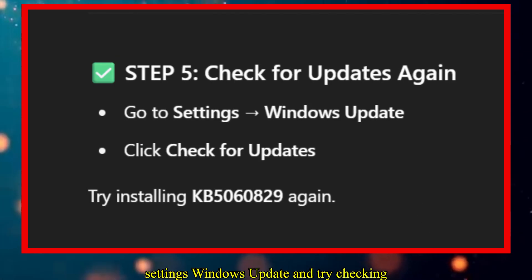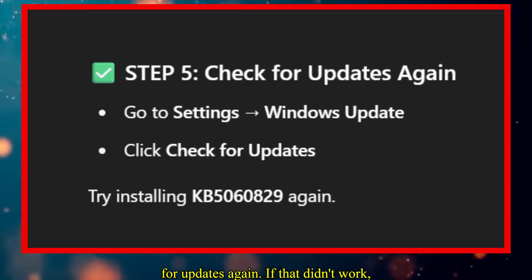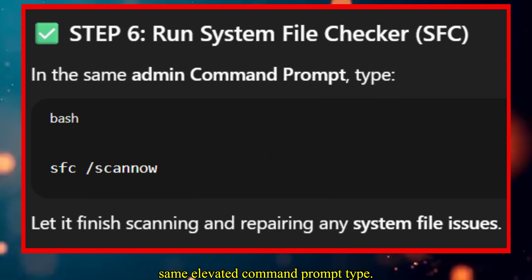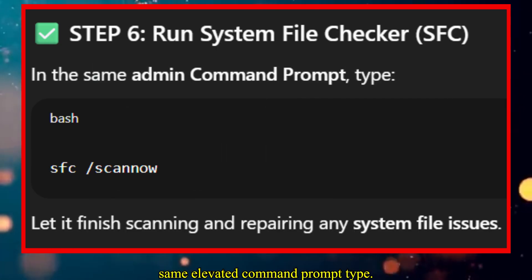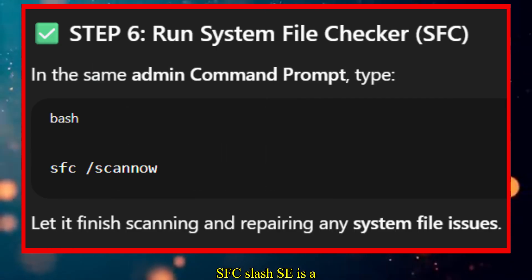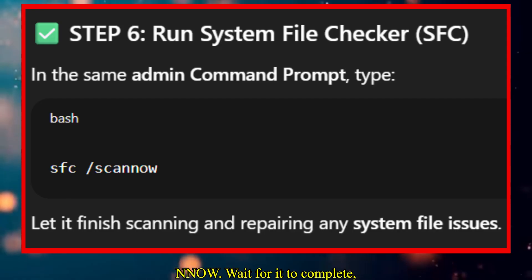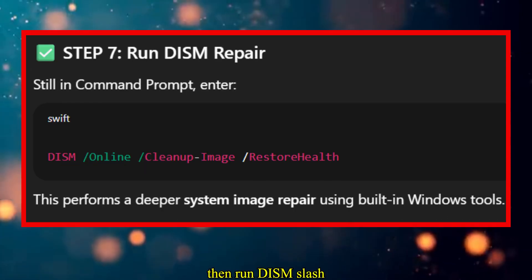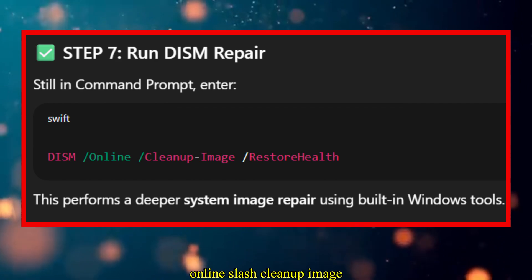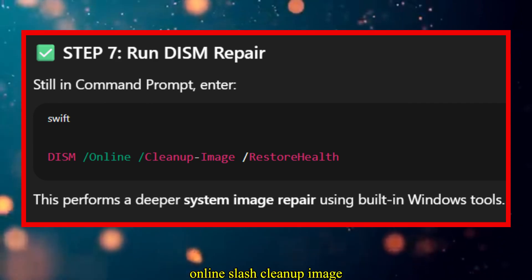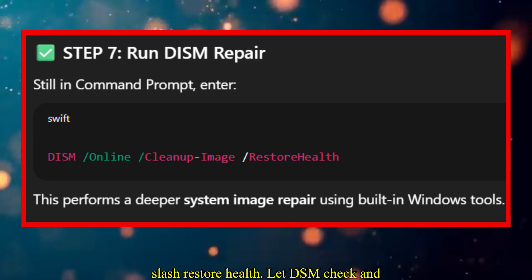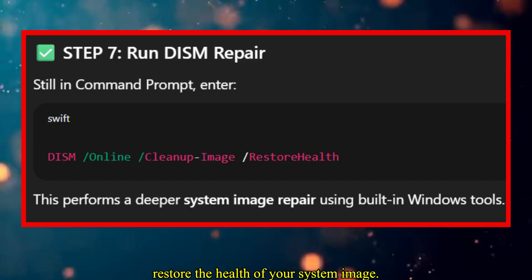Now go to Settings > Windows Update and try checking for updates again. If that didn't work, let's repair your system files. In the same elevated command prompt, type SFC /scannow and wait for it to complete. Then run DISM /online /cleanup-image /restorehealth and let DISM check and restore the health of your system image.